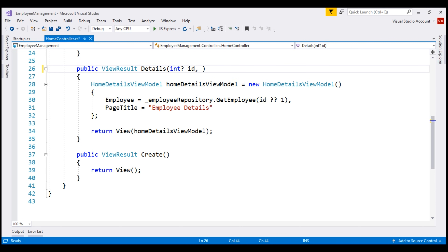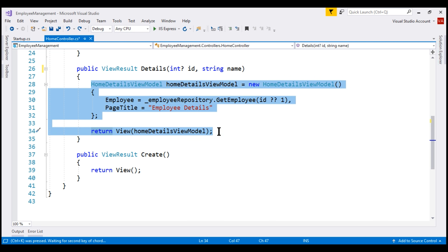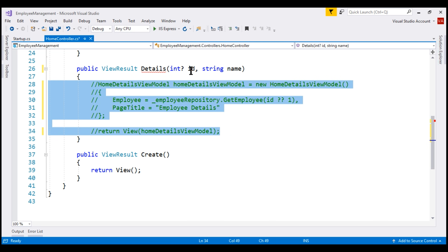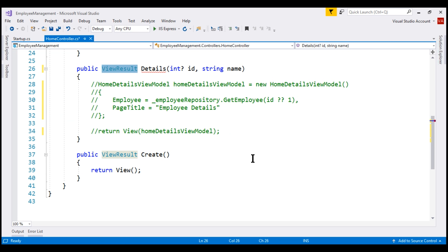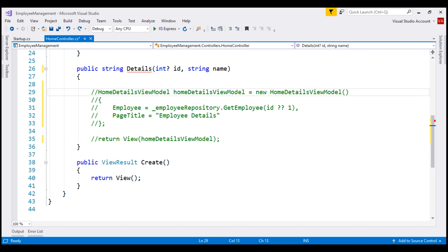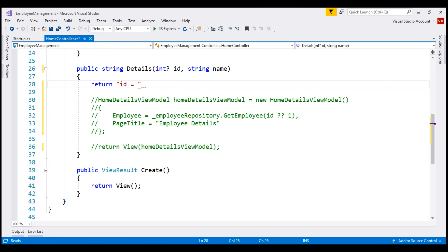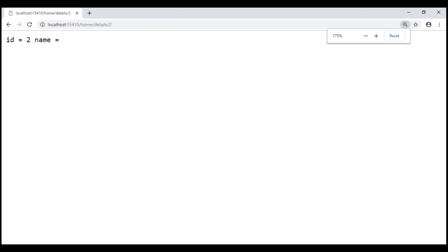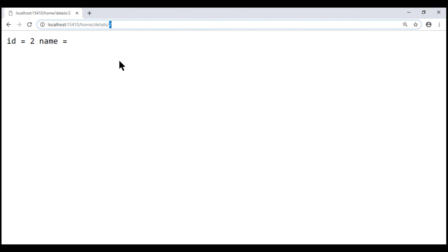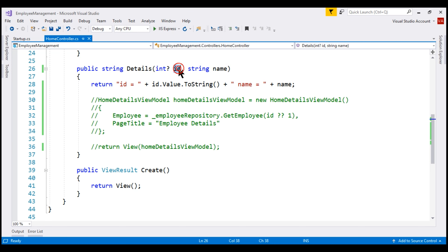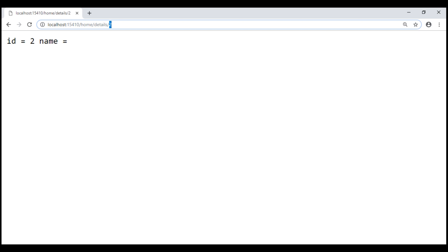Now let's look at another quick example. I'm going to introduce another parameter — let's call it name. We want to return the values of these two parameters, ID and name, as a string. So let's change the return type of this method to string and return ID equals, appending the ID parameter value. ID is a nullable parameter, so we use the value property and convert it to string, then append the name parameter value. When we reload the web page, notice the value 2 passed as part of the route data is mapped to the ID parameter and we see ID equals 2.